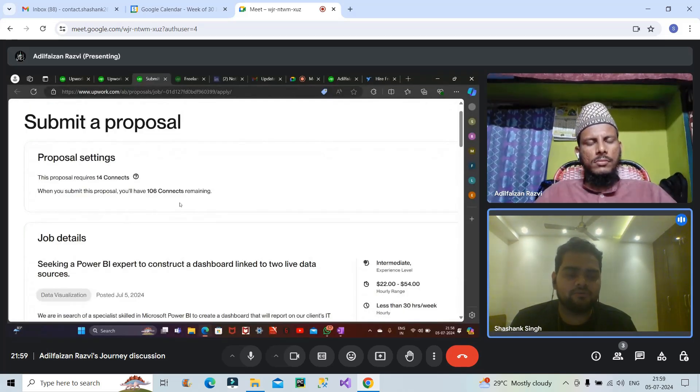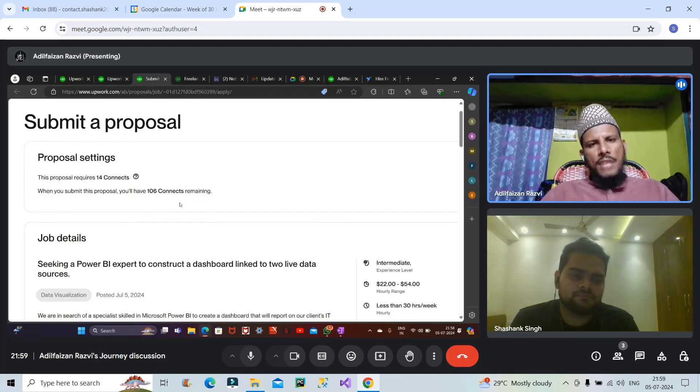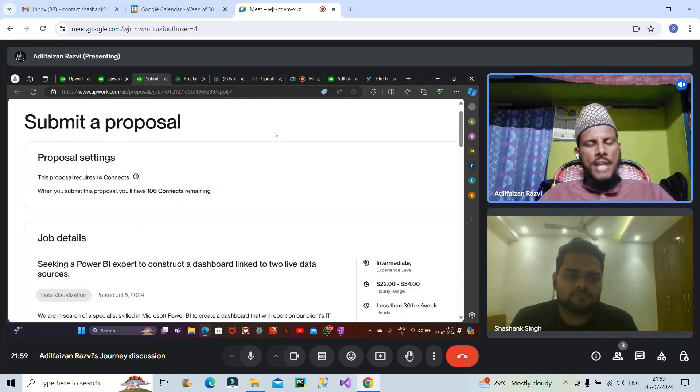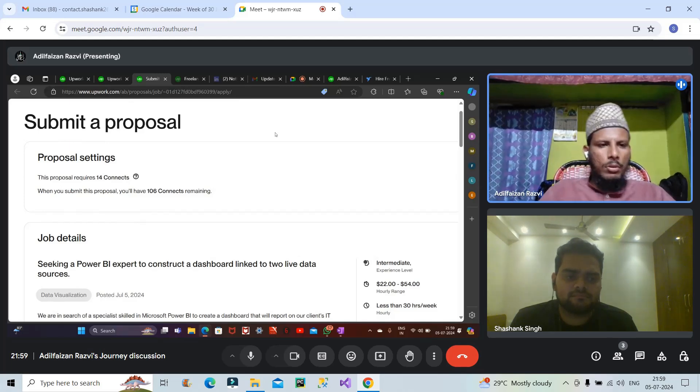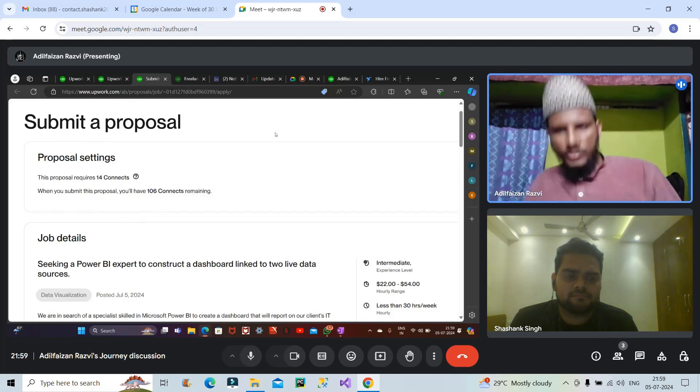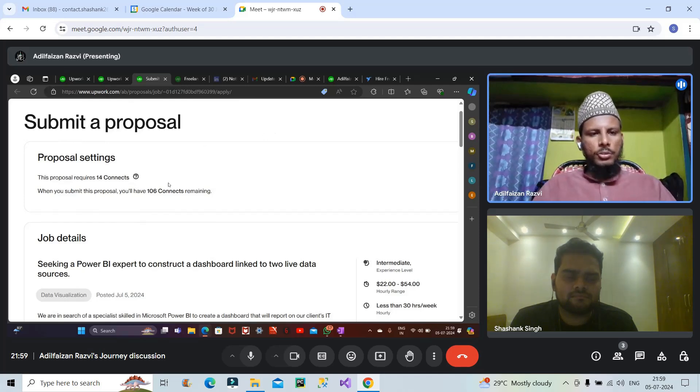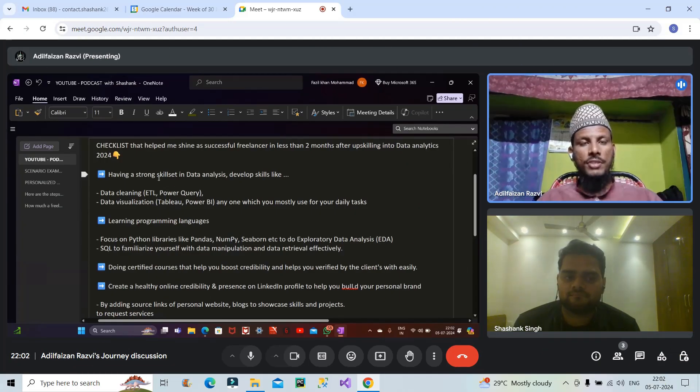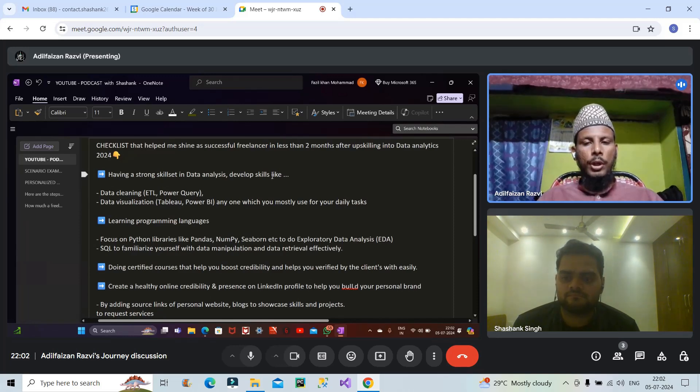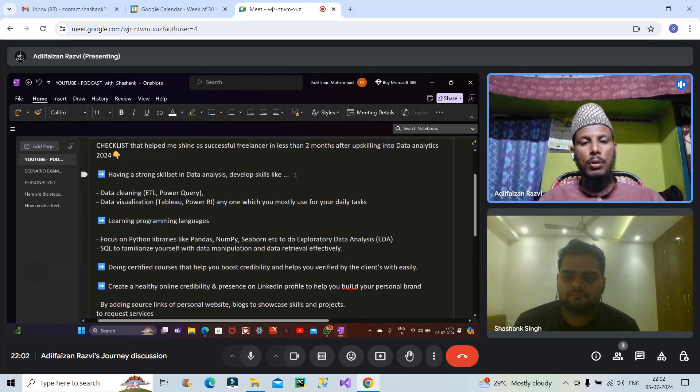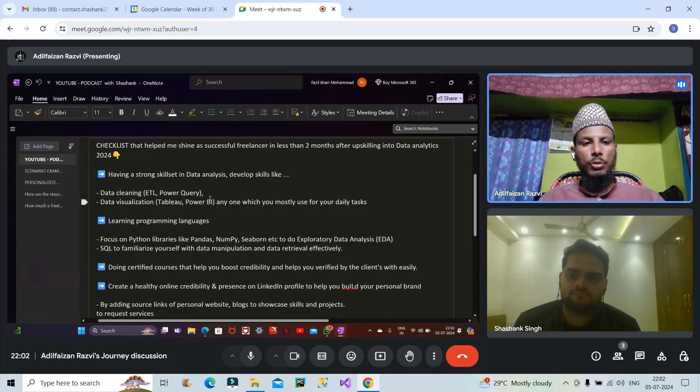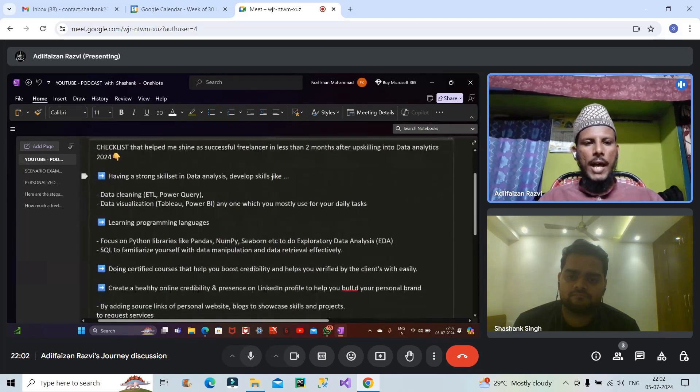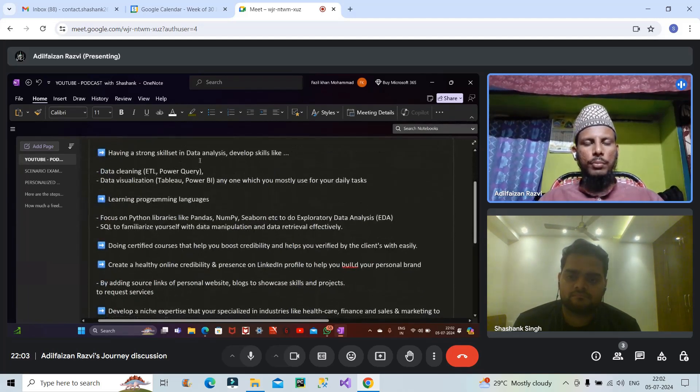How much time it took for you to get the first client when you started. When I started as a freelancer data analyst at Upwork it took me around 44 days as mentioned I have also been posting on consistent LinkedIn about my journey. It took me 44 days to find my client. As competition is very increasing you need to have very good skills to stand out among other freelancers. In 2024 if you want to start freelancing into data analytics you have to go through these points like what actually requires. I have shared some key points.